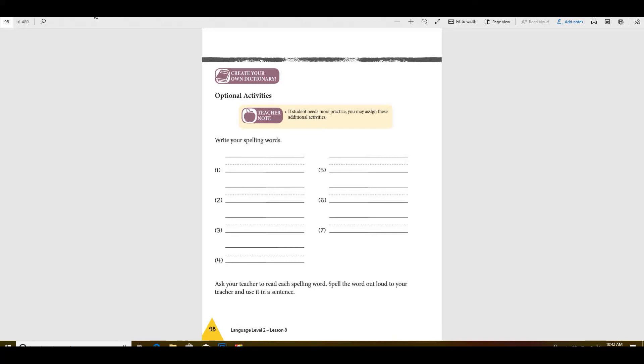Number six is kite. It's so much fun to fly a kite. And number seven, sky. The beautiful sky was blue. Very good. All right, make sure you turn that into your mom. That's all for today.